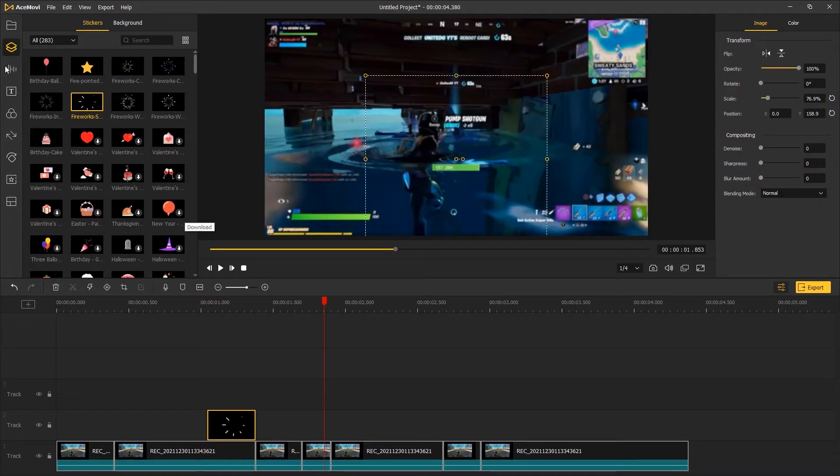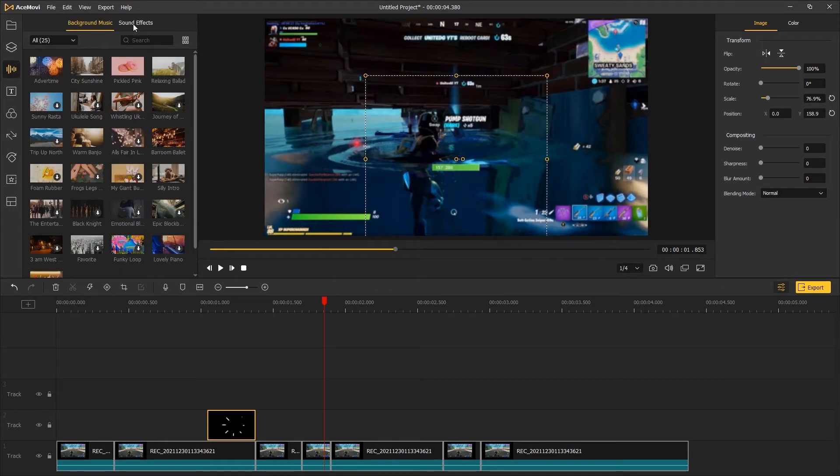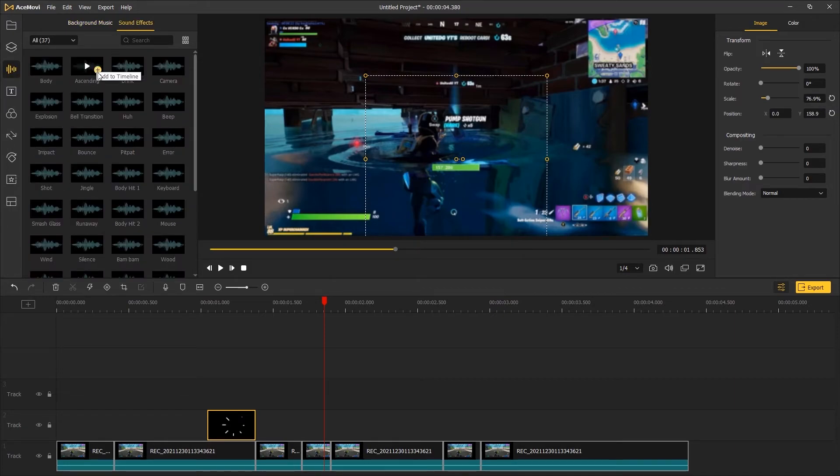If you feel your video is too boring to watch, you can browse the sound library and apply interesting sound effects to your video.